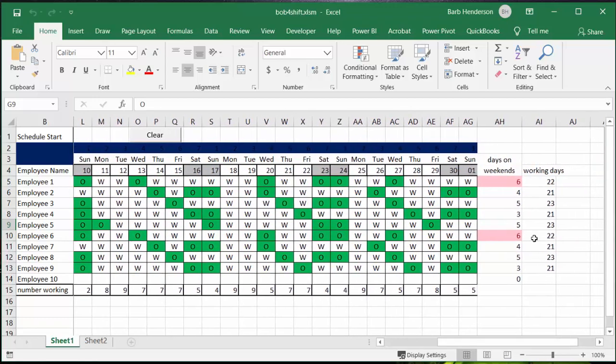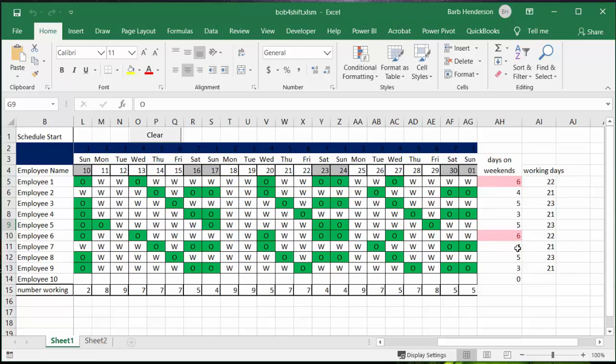Now in the totals here we have these two people are working six weekend days and this is their total number of days working total for the whole 30-day period.